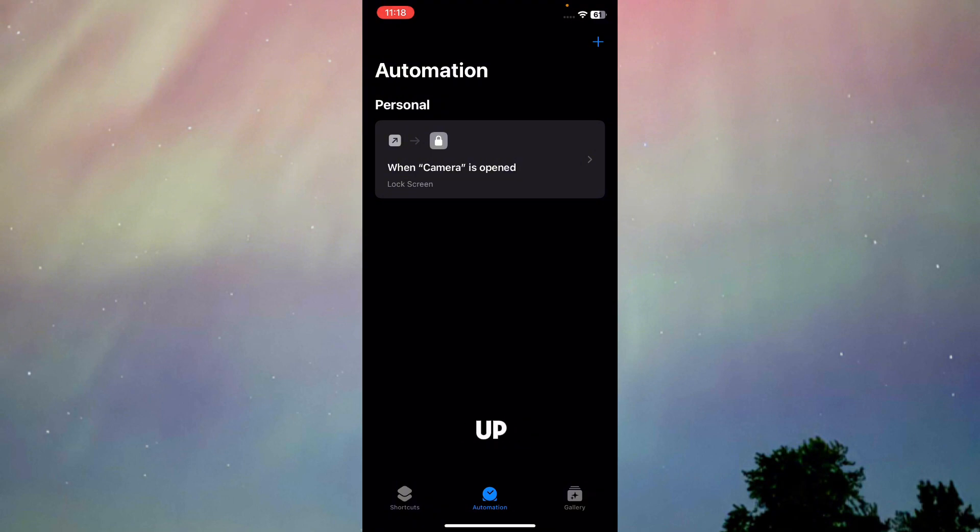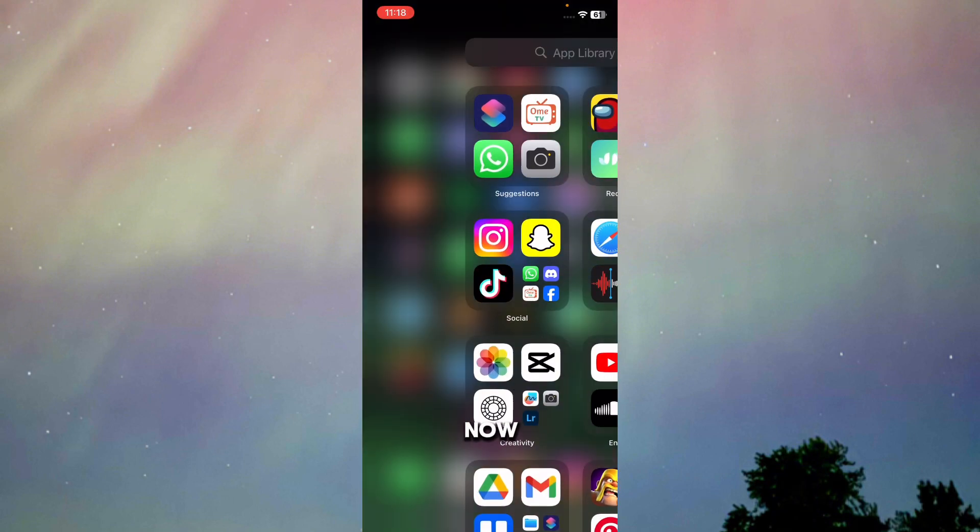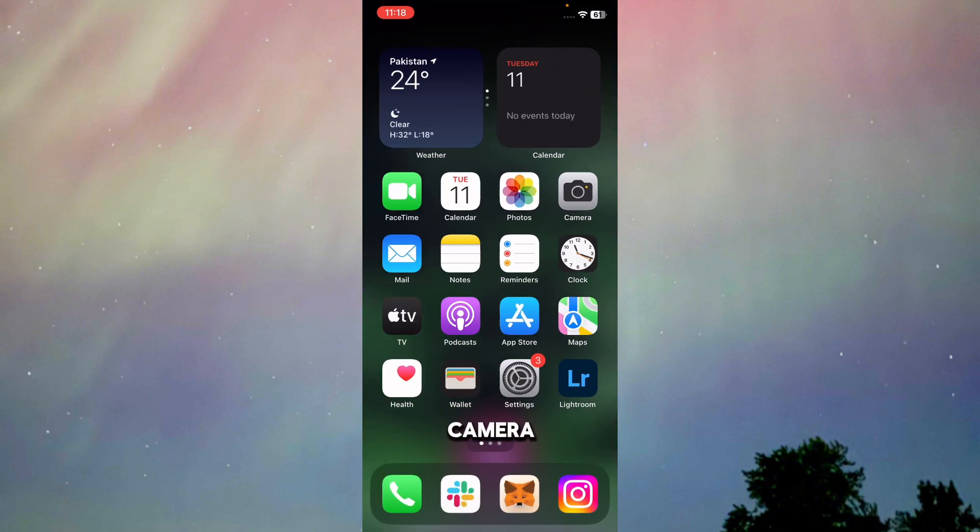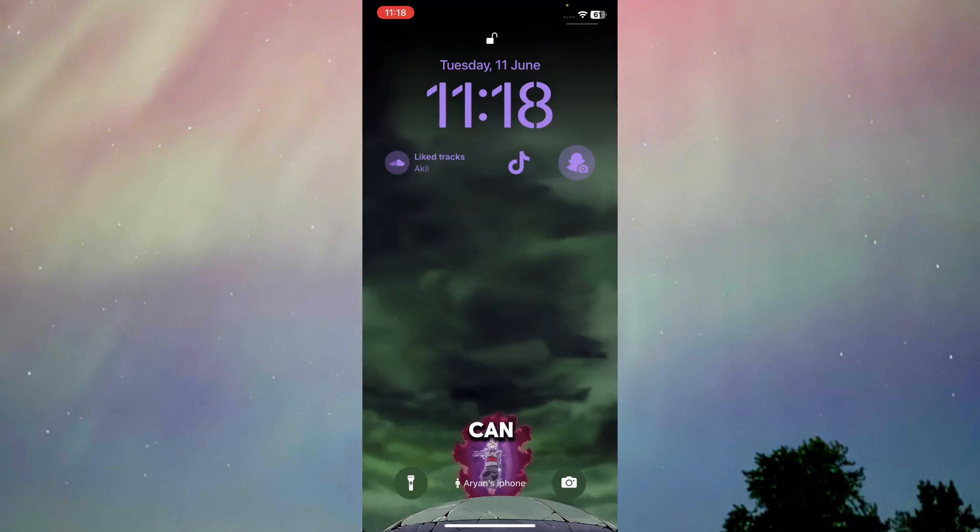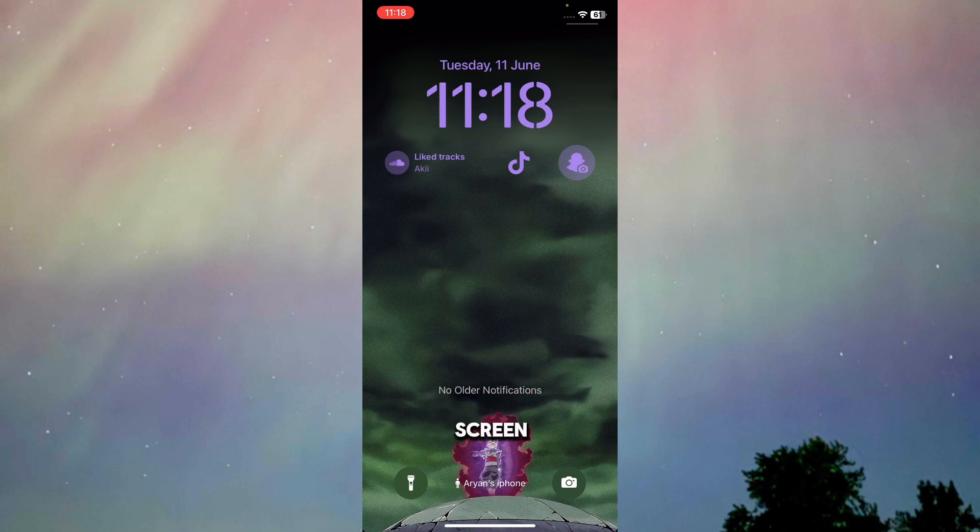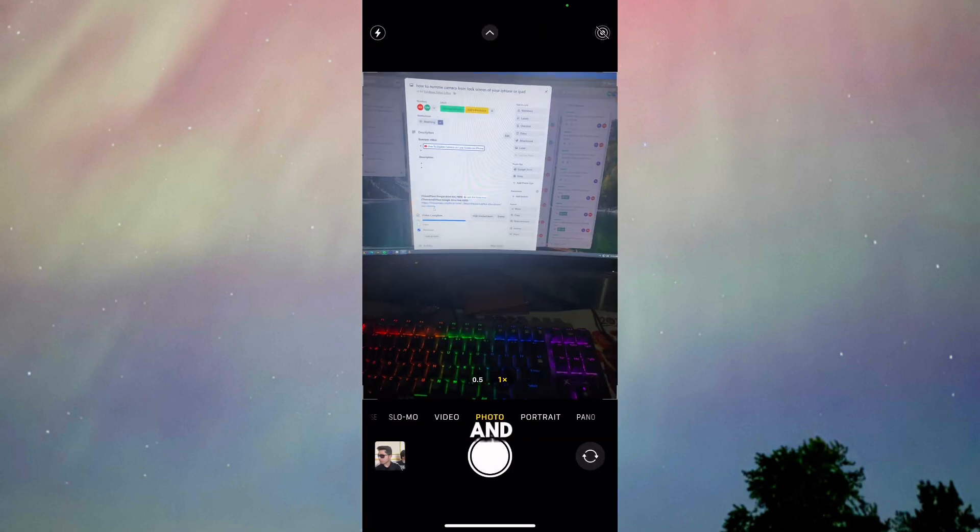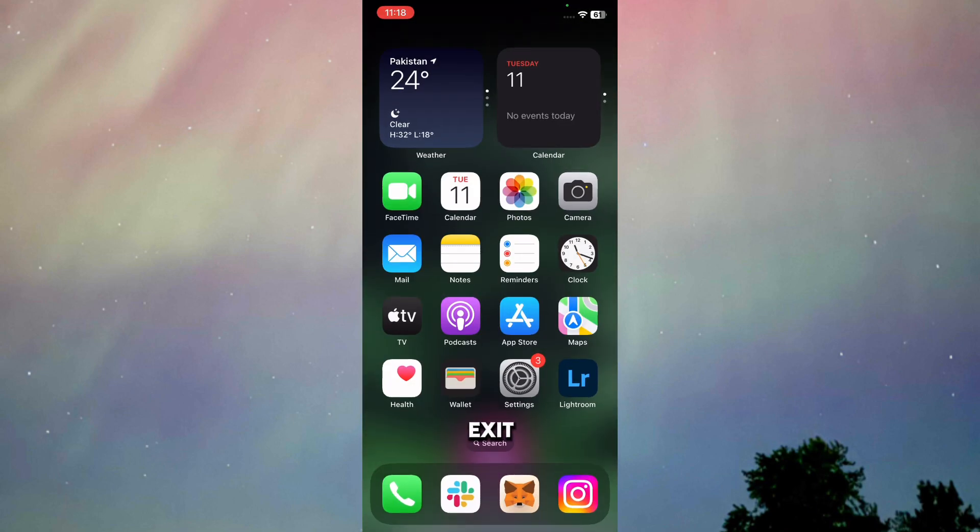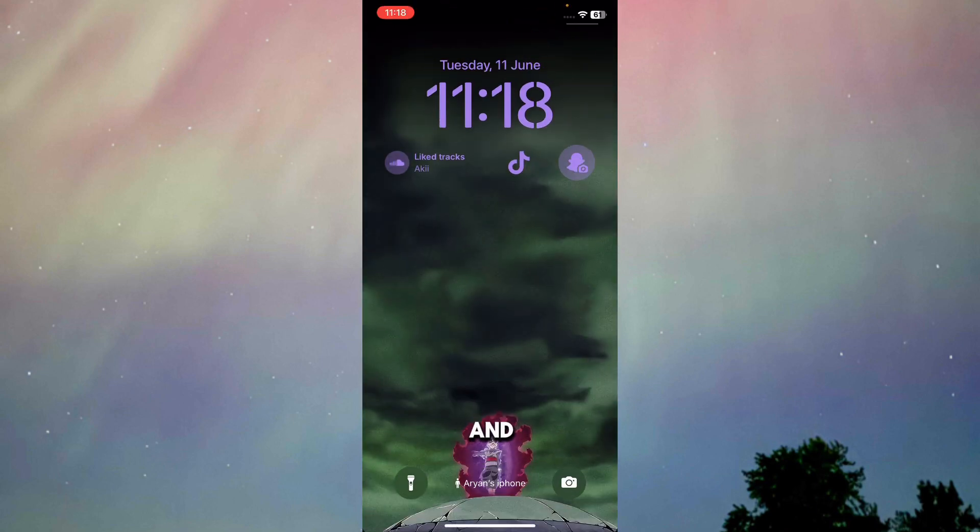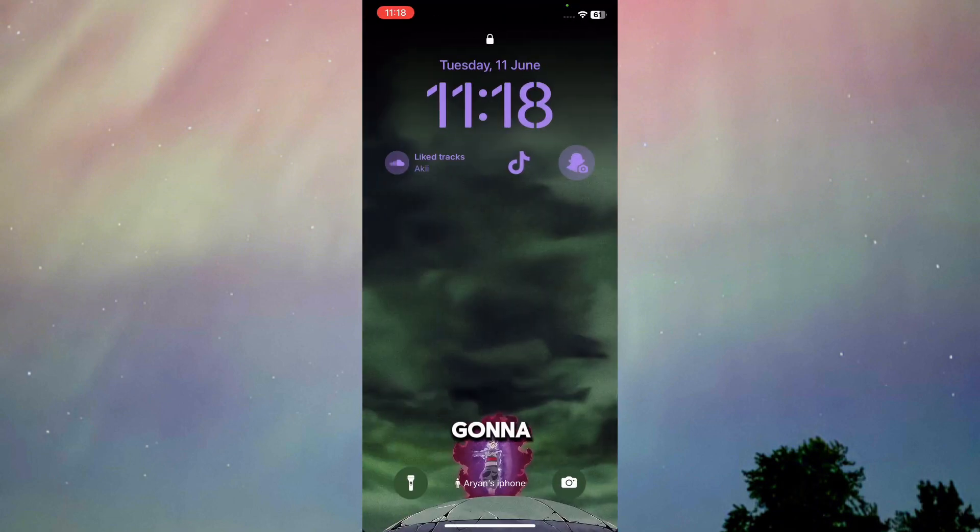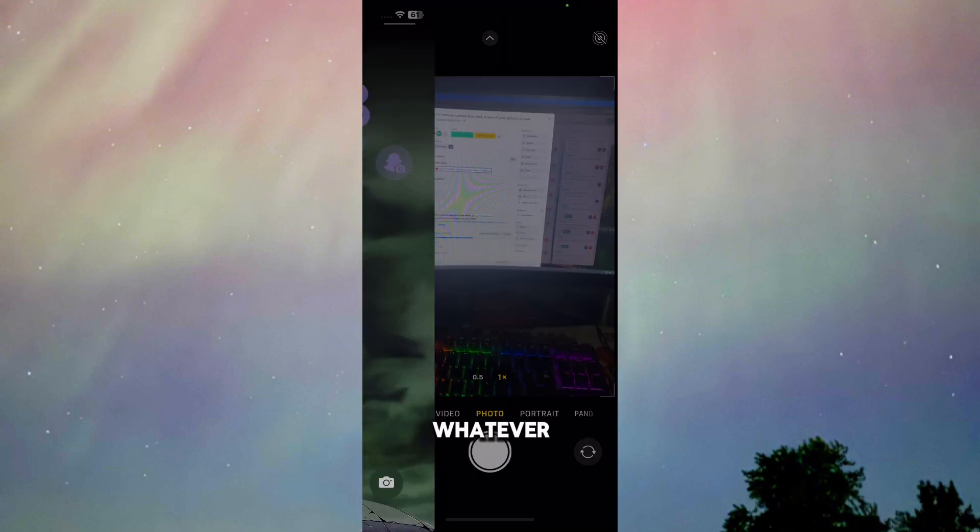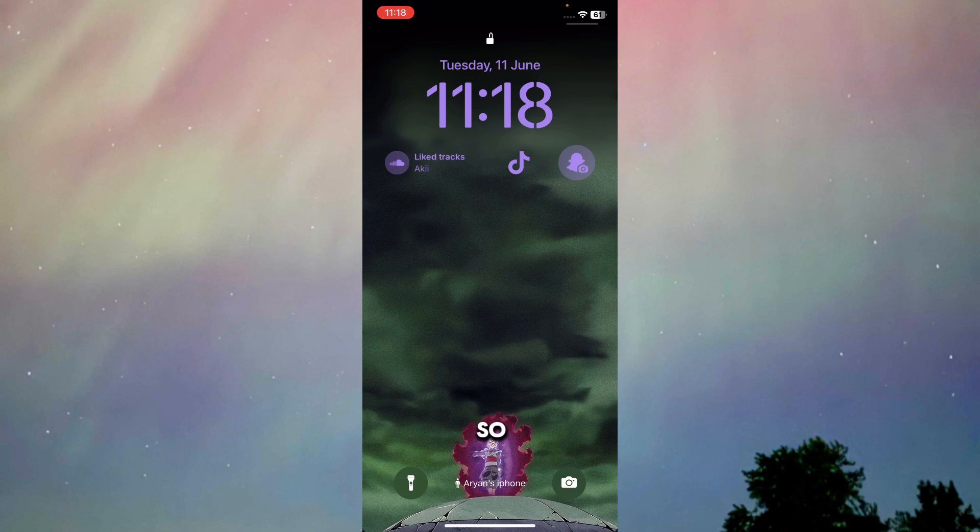Here as you can see, I've set it up. Now let's check our camera. As you can see, my screen got locked and no one can access it. If you're on your lock screen and press on Camera, it's going to go back to lock screen again.